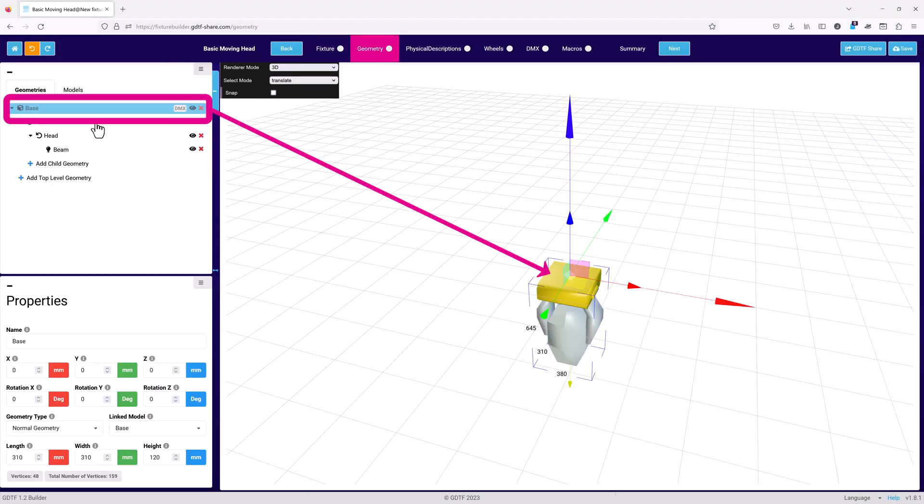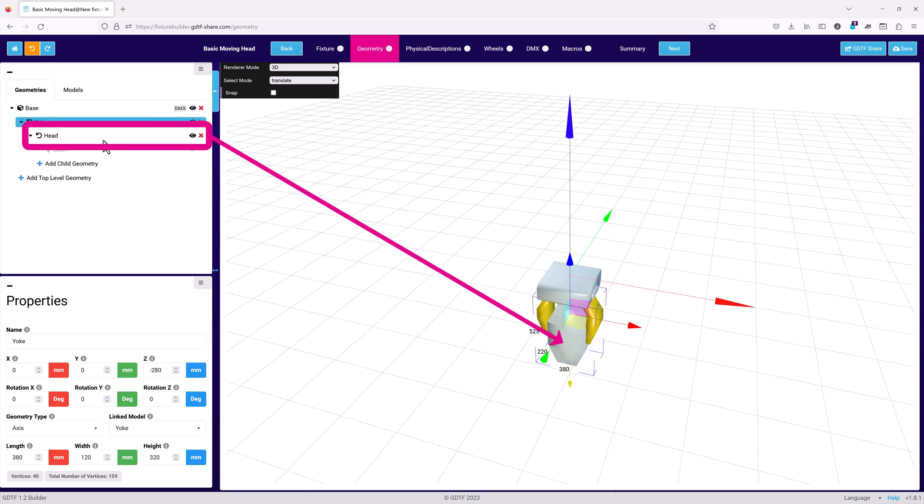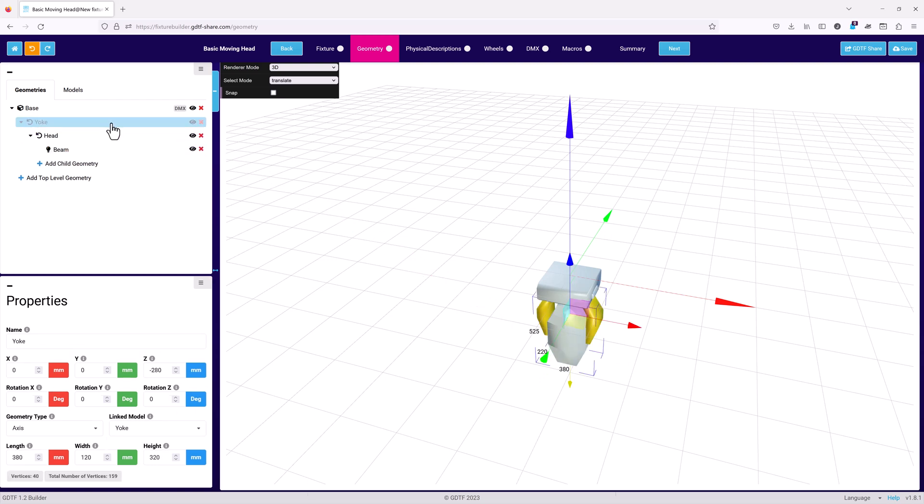The top level, or parent object, in this case is the base of the moving head. The first level child object is the yoke, which in turn has the head as a child. And the last geometry child is the beam. Moving a parent geometry will move all the children as well.